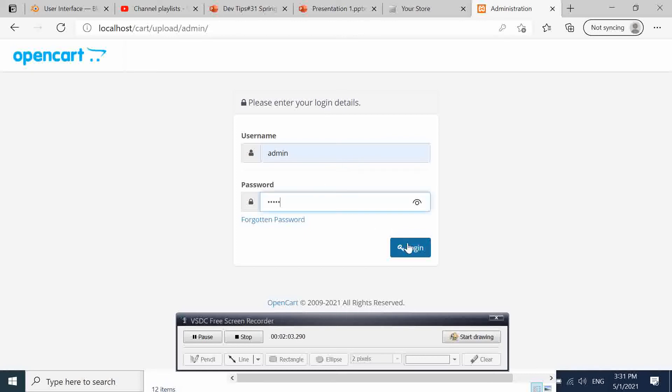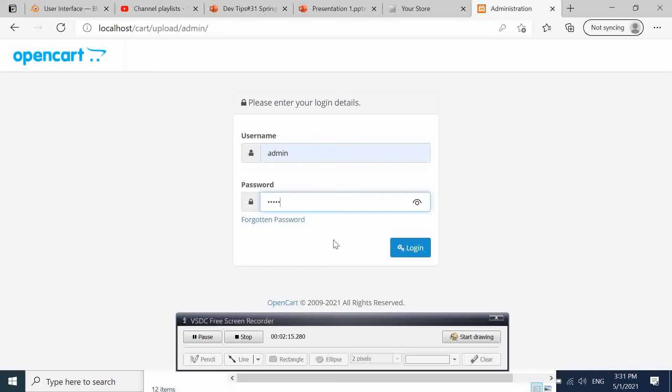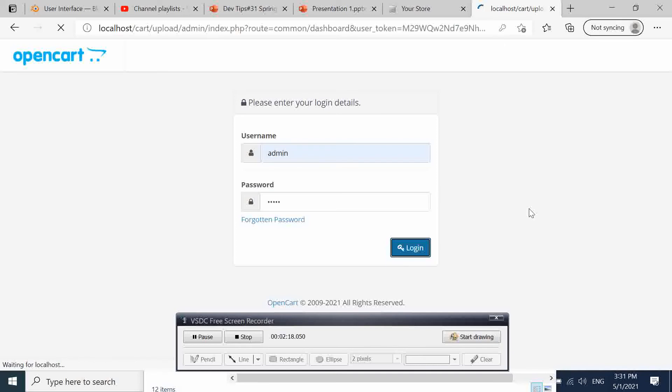If we enter the admin credentials, then we press login. If you have forgotten your password, you are going to click here to get a new password to reset it. But here we know our password, so we are going to log in.